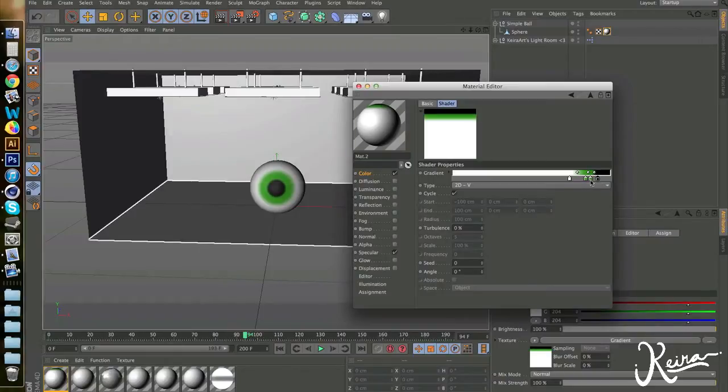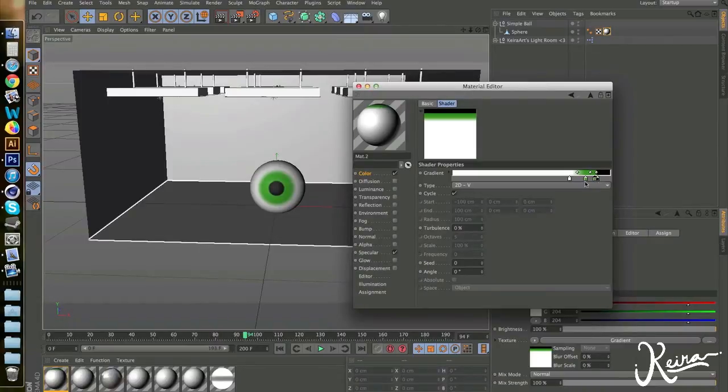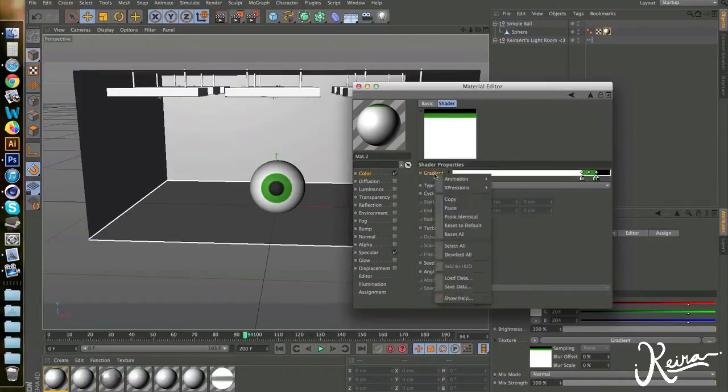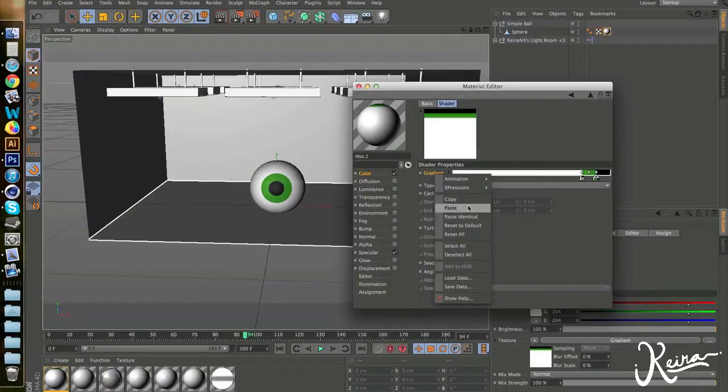That looks about right. Now let's put the green right beside the black so there's a fine border, and then let's do the same thing with the white. So we have a pretty good eye already. Right-click this and copy it. Now that's already a basic eye.